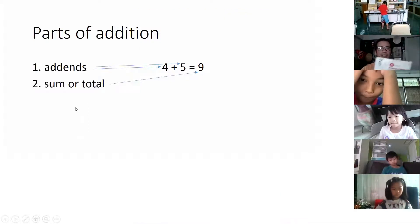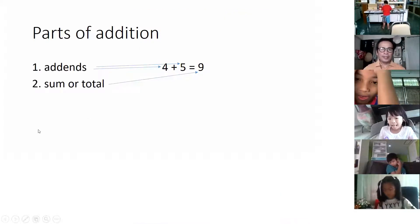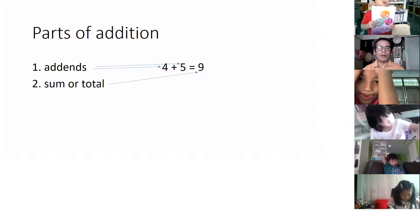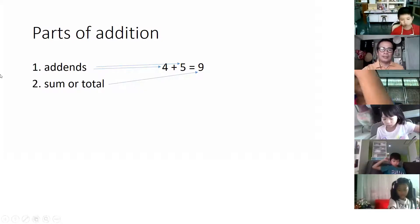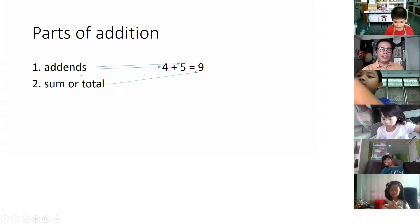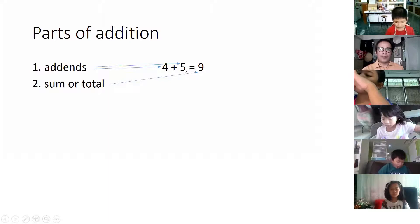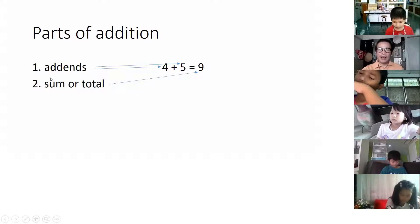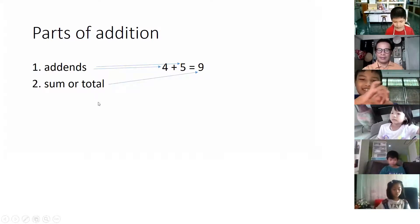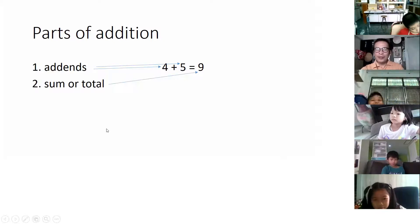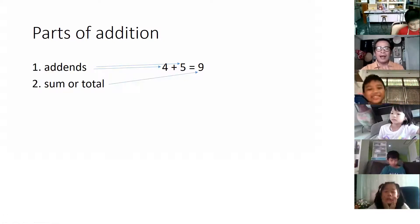These are the parts of addition. The first two numbers, or the numbers that you add together, are called the addends — A-D-D-E-N-D-S. For example, four and five are called the addends. Practice saying it: addends. Don't turn on your microphone, just practice saying it — addends.